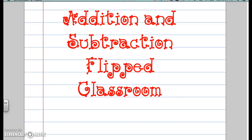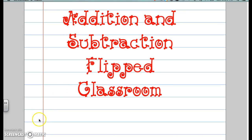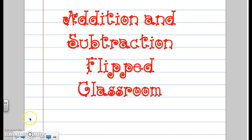Hello and welcome to our addition and subtraction flipped video. I want you to have your recording sheet ready and in front of you. Know that you can pause and restart this video anytime that you need. We will discuss this next week in class, but I wanted you to have an intro. Remember, if you have any questions you can always contact your teacher or any other teacher in the grade level if you need some help.